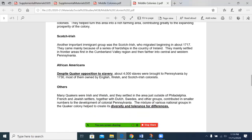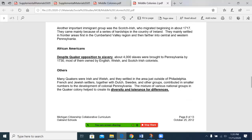The Pennsylvania Germans settled most heavily in the interior counties of the colonies. They helped turn this area into a rich farming area, contributing greatly to the expanding prosperity of the colony. Another important immigrant group was the Scotch-Irish, who immigrated beginning in about 1717. They came mainly because of a series of hardships in the county of Ireland. They mainly settled in frontier areas, first in the Cumberland Valley region, and then further into central and western Pennsylvania. Despite Quaker opposition to slavery, about 4,000 slaves were brought to Pennsylvania by 1730, most of them owned by English, Welsh, and Scotch-Irish colonists.